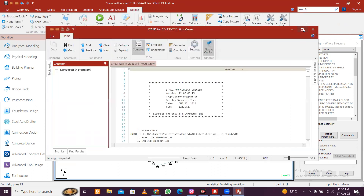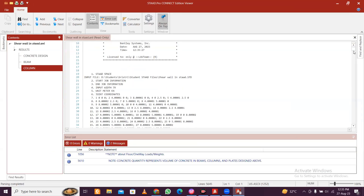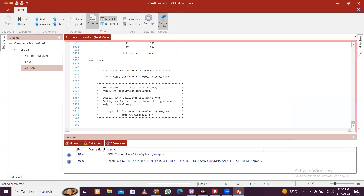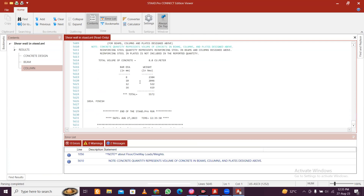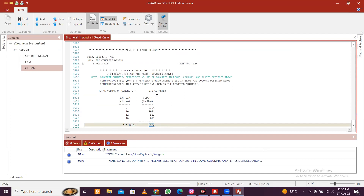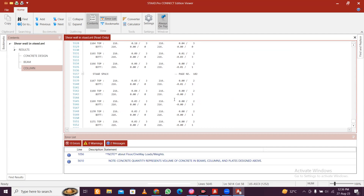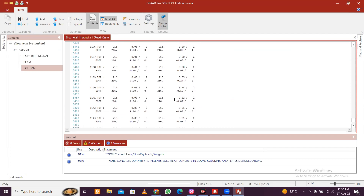In the analysis output you have the design along with the estimate here. The total bar weight is 5557.2 kg. The concrete volume is in cubic meters. Then we have the shear wall again - you have the shear wall design here.